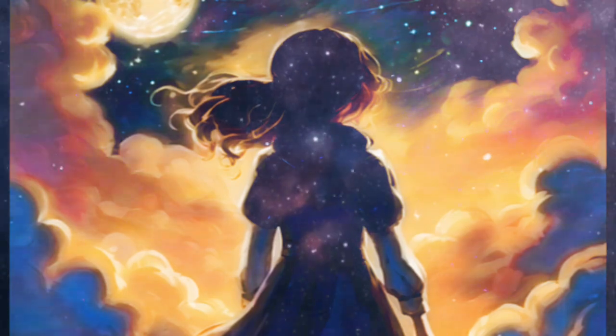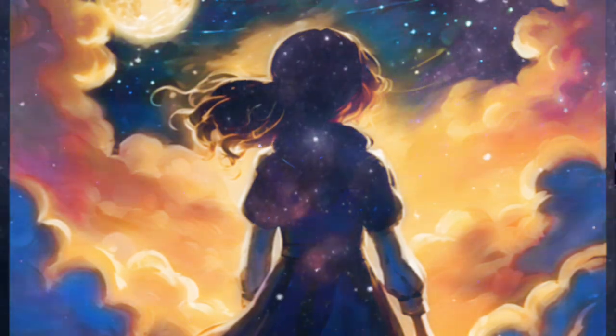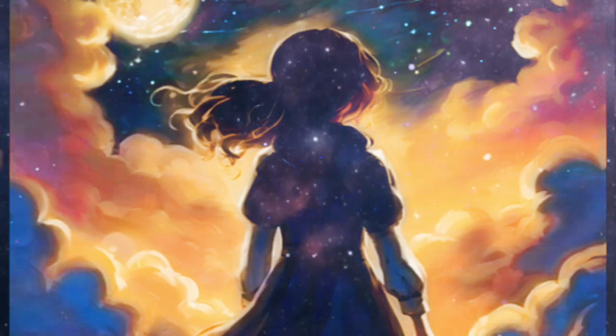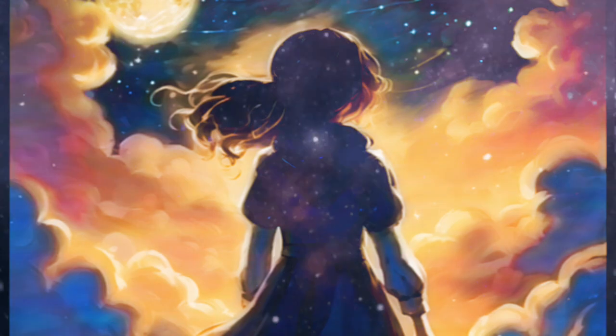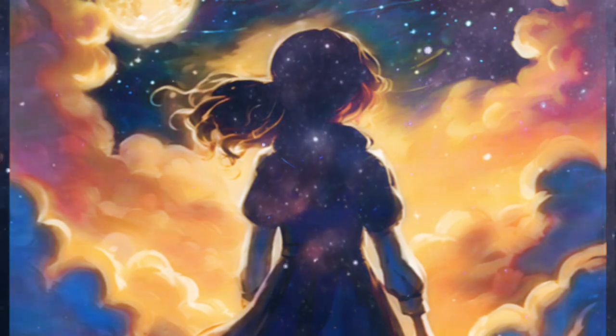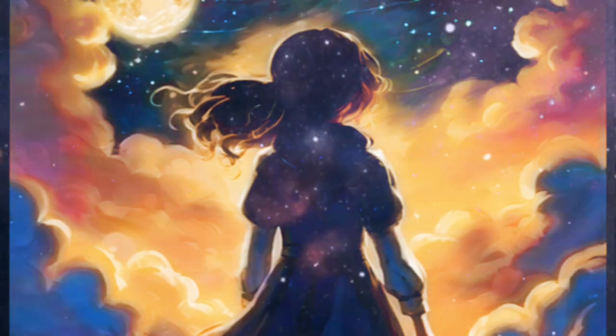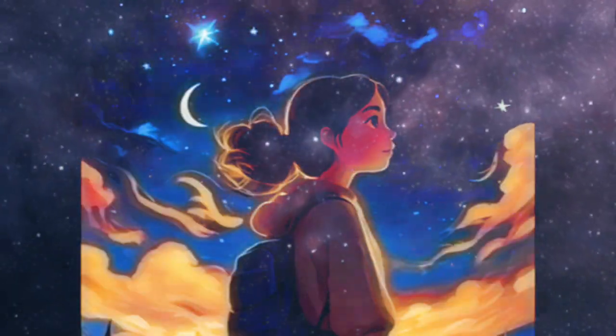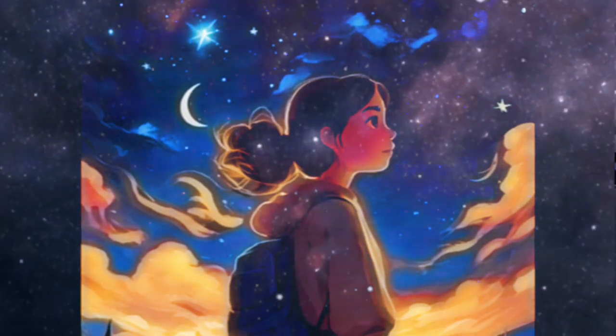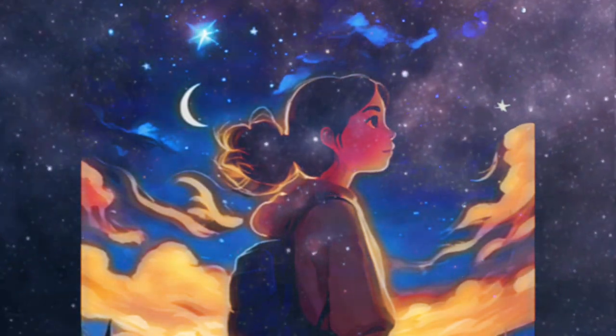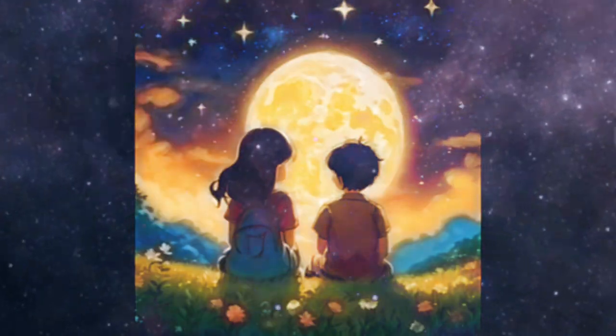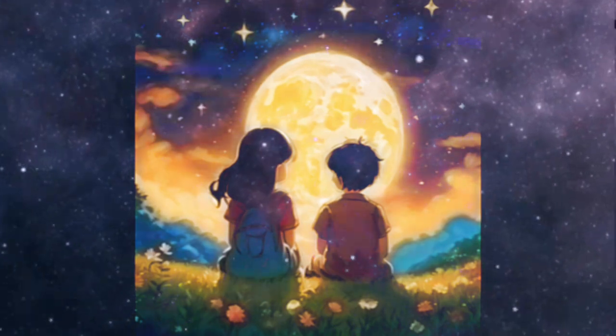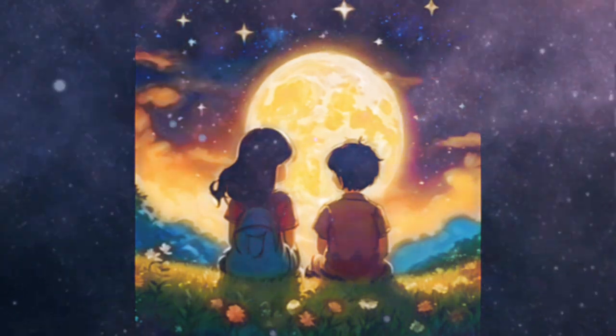Starry hesitated for a moment, wondering if she should trust Flash or not, but something in his voice infused her with courage and hope. So she mustered all her courage and revealed her deepest fear to Flash.